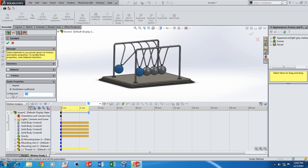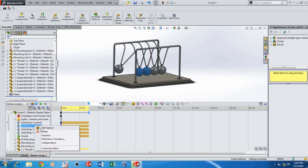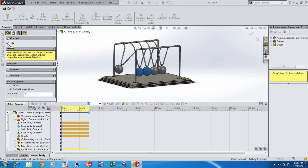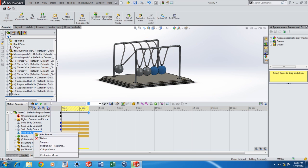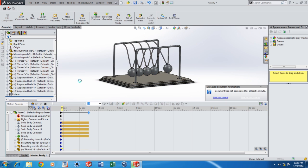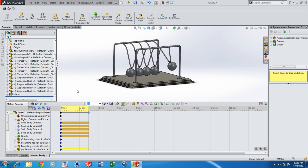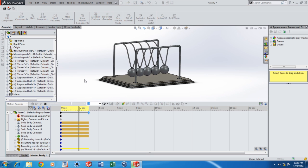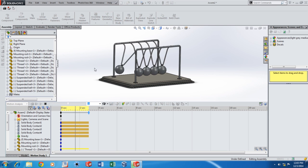Now I'm going to change the restitution coefficient to 1 in all of the three contacts. Now calculate the study. And now you can see that the oscillations are not damped — they always move with the same amplitude. So I think this gives a pretty good idea of how to simulate a Newton's Cradle in SOLIDWORKS. Thanks for watching.